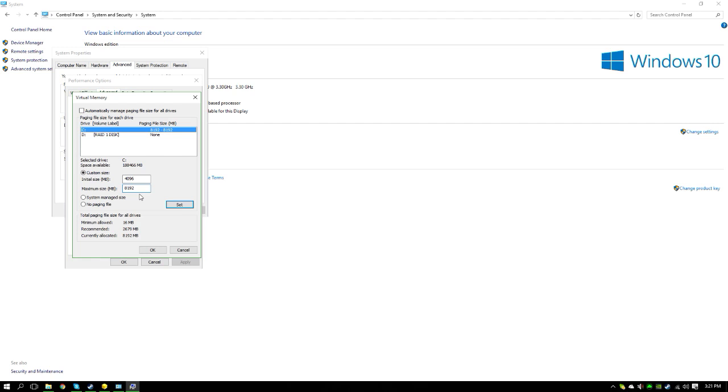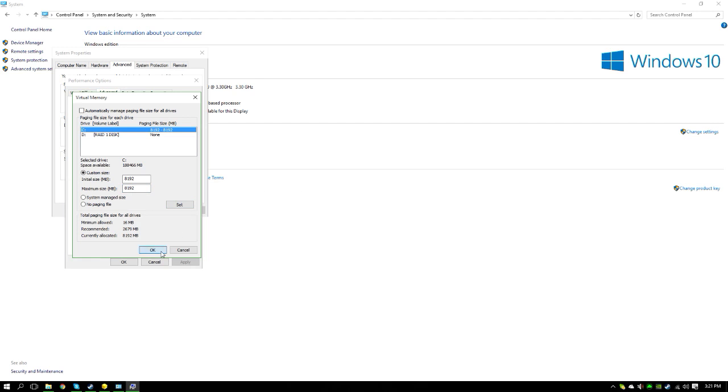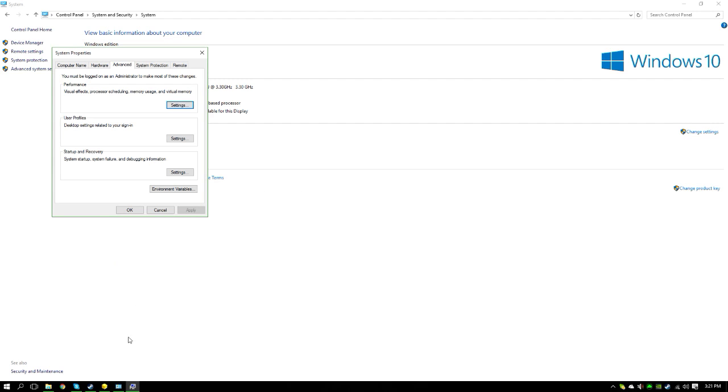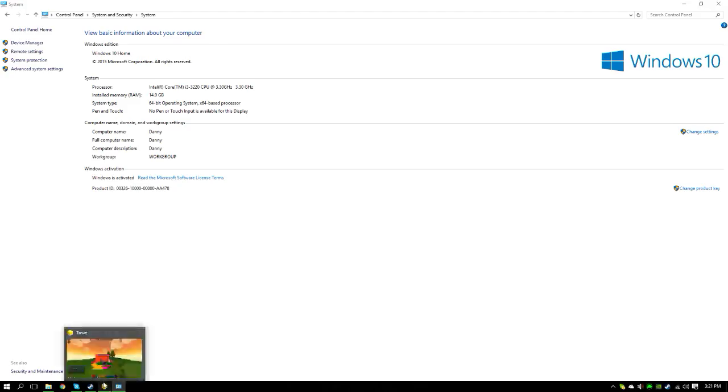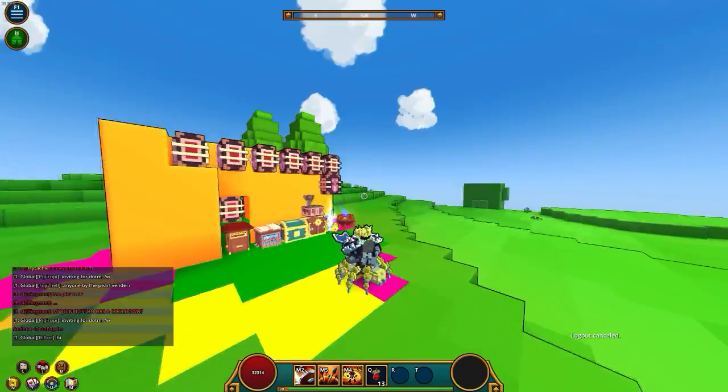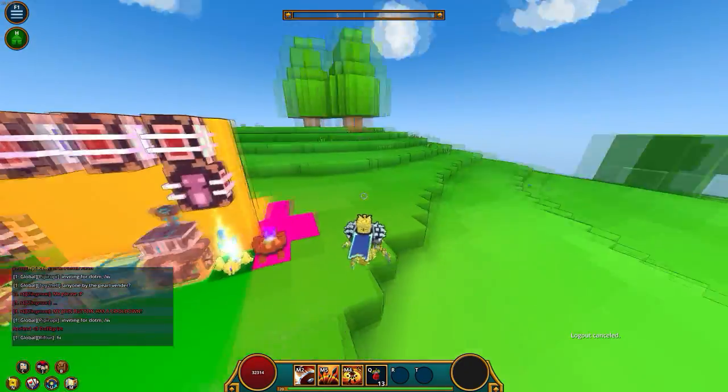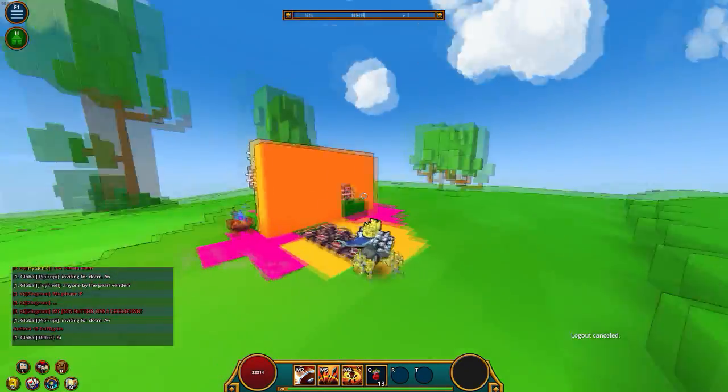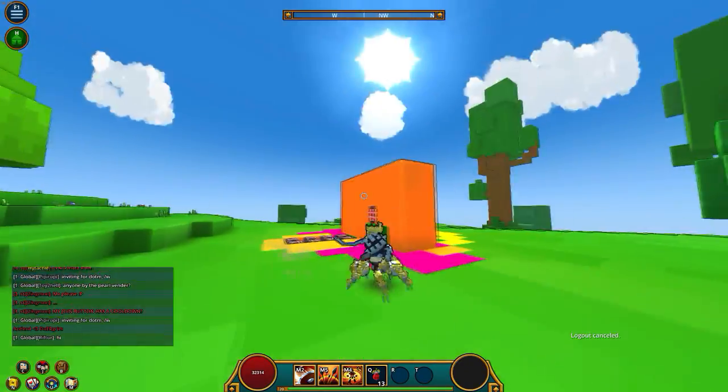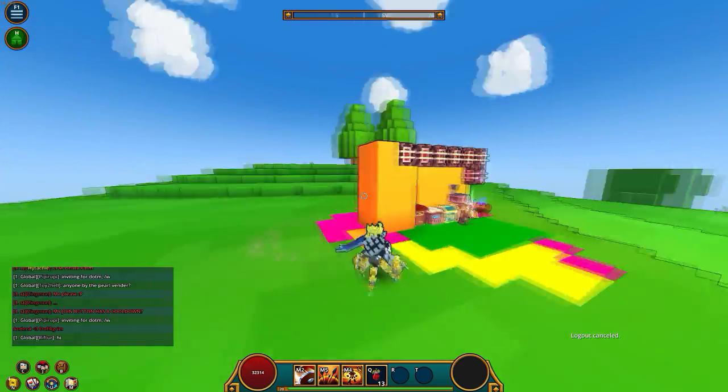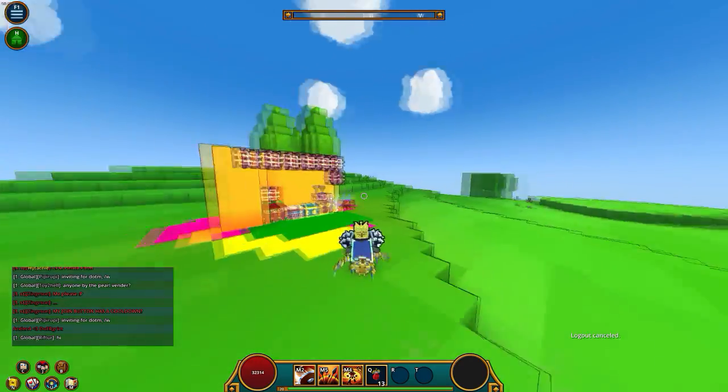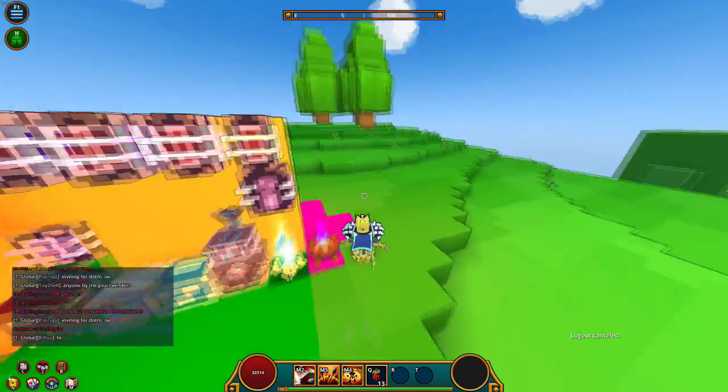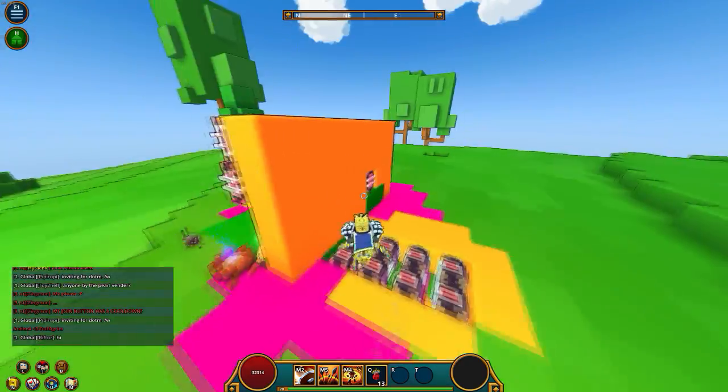This should be it for this video, guys. This is how you stop it from crashing. All you need to do is press Set, and you should be good to go. What I'm going to do is 8192, and I'm going to max out my RAM at there. I'm going to set it, press OK, and then go back to Trove, and your game should not crash from now on.